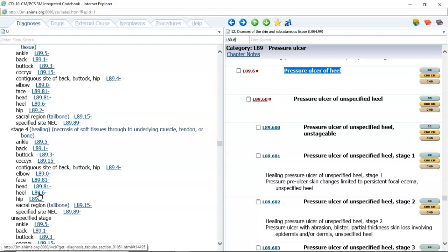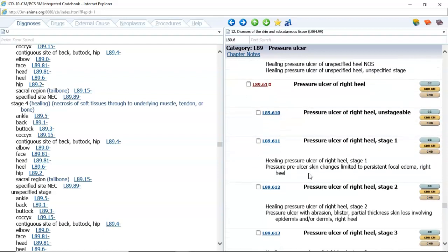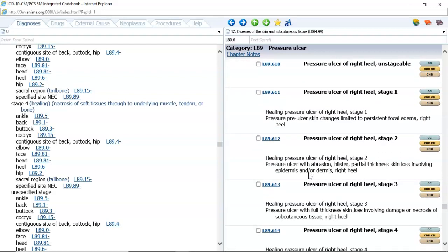In the fourth example, in a progress note the physician documents that the patient has a pressure ulcer of the right heel with partial thickness skin loss. We're trying to determine which stage is partial thickness skin loss. Going down to right heel and looking for partial thickness skin loss, we can see that is included in the definition for stage 2. L89.612 would be our code.